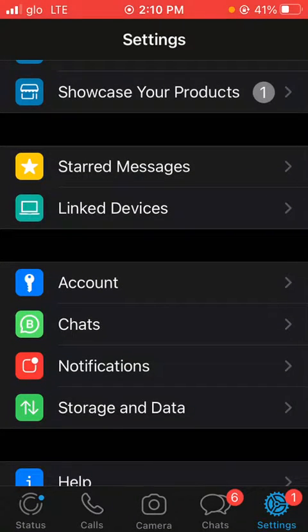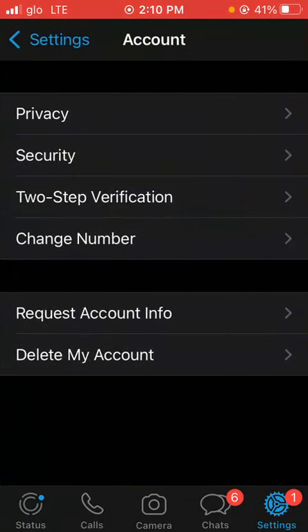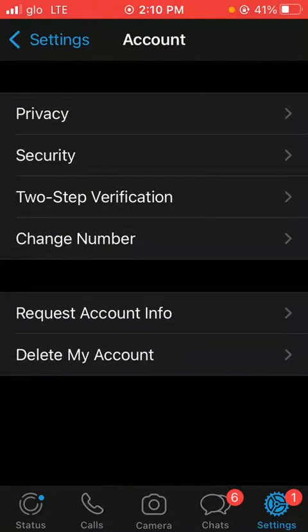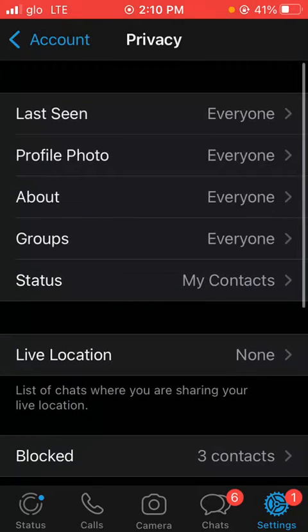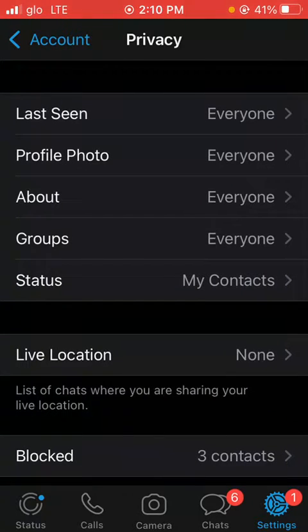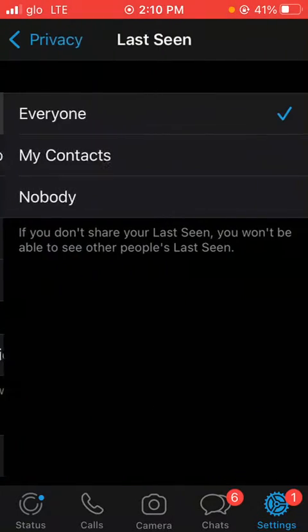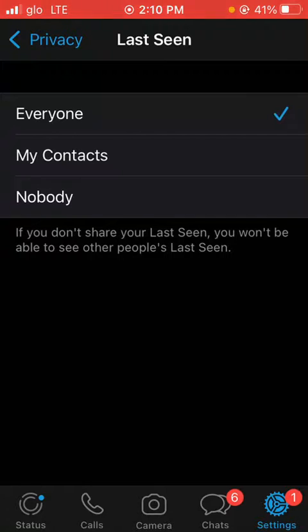In your settings, click on Account, go to Privacy, and set your last seen from Everyone to Nobody.